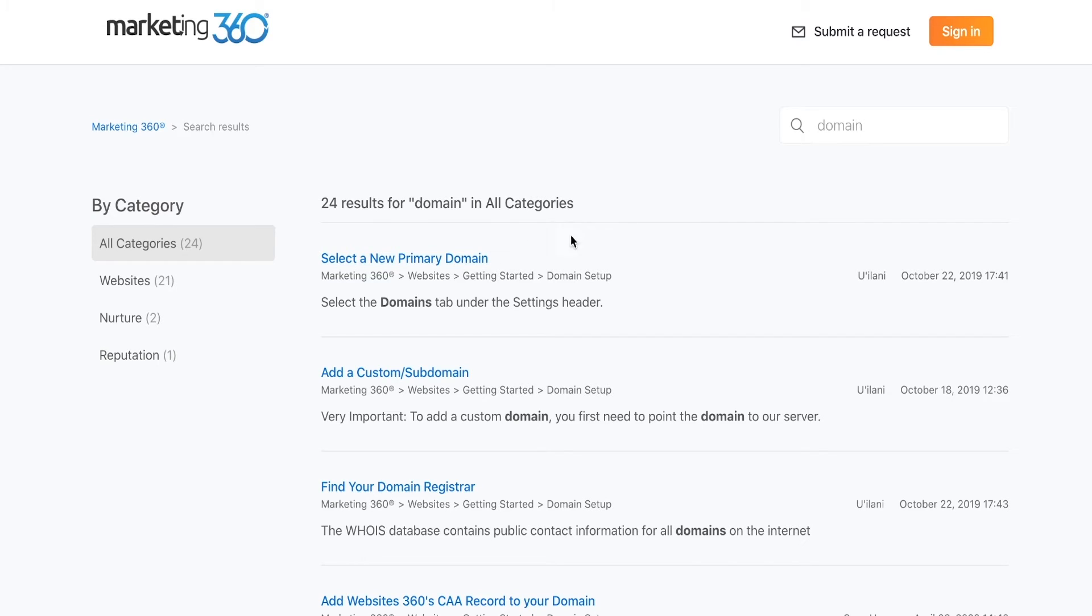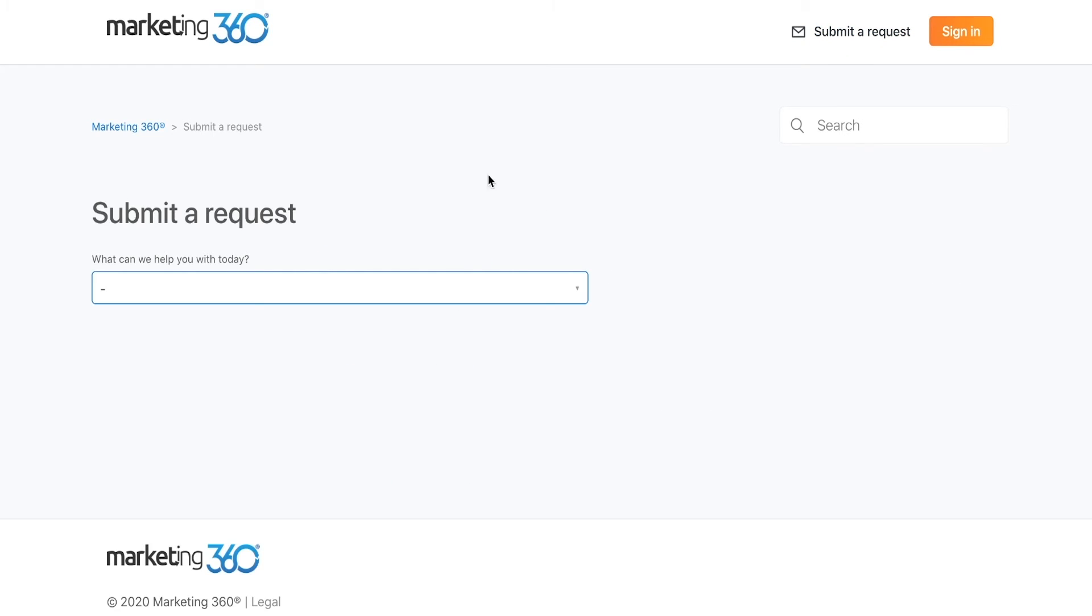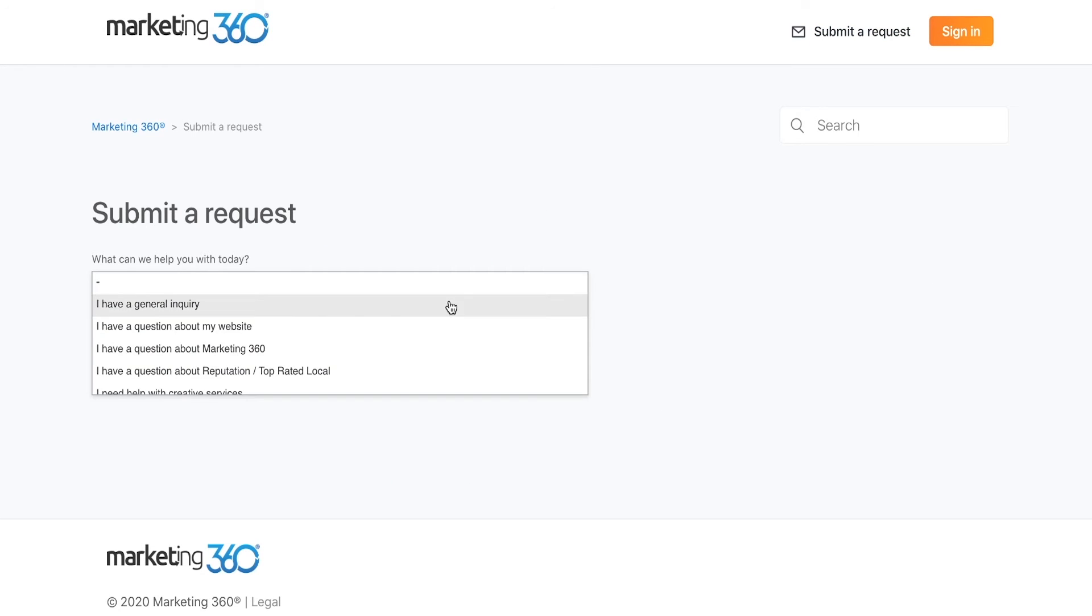Submit a ticket request by using the submit a request button in the top right corner and filling out your necessary information.